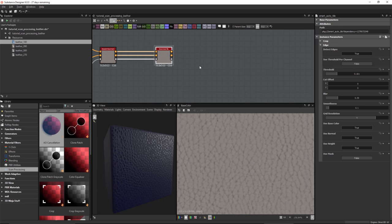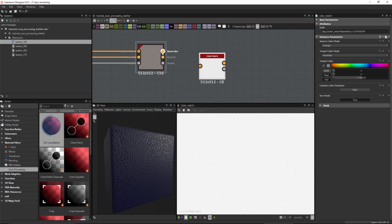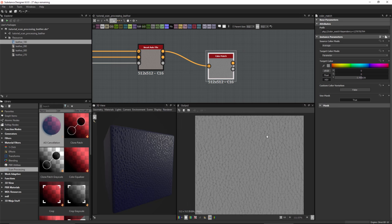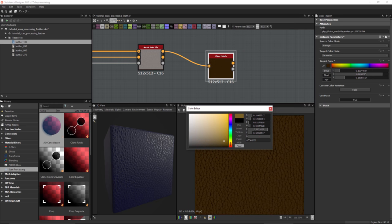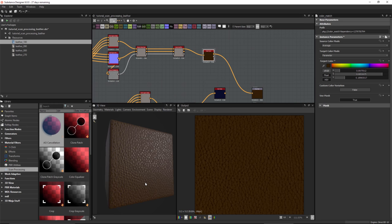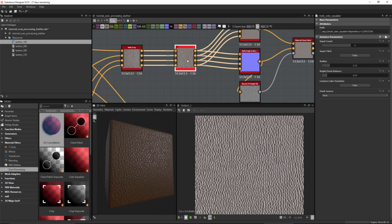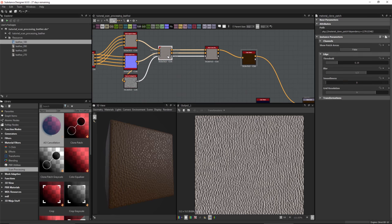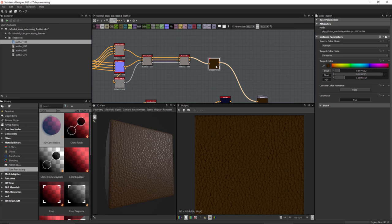One last thing I'd like to do is colorize the material. A good way to do that is with the color match tool. Taking the base color as input, with source color mode set to average, I can colorize the average color values from this texture — picking a brown value from the color picker and plugging the output into base color. As a recap: we take our multi-angle scans, crop them, balance the light and shadow, extract albedo, normal, and height, clean with the clone patch tool, set textures to tile, and finally colorize the albedo if desired.